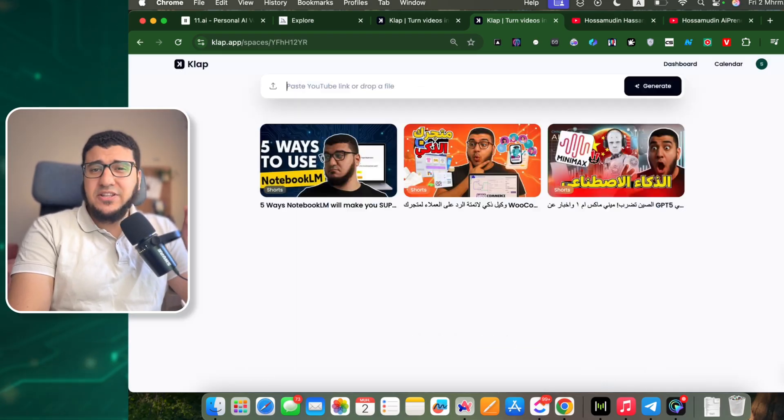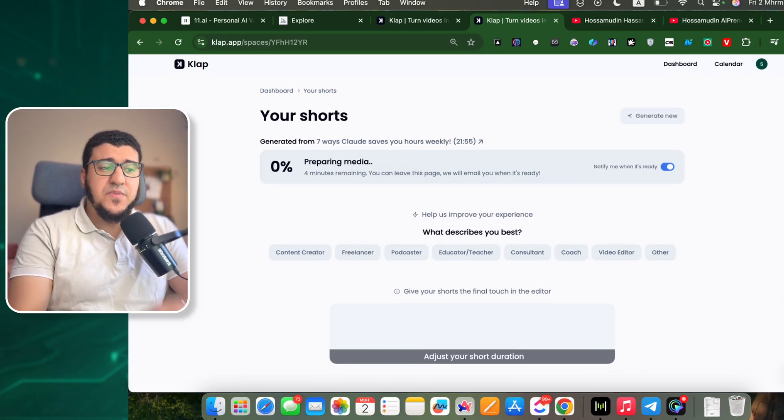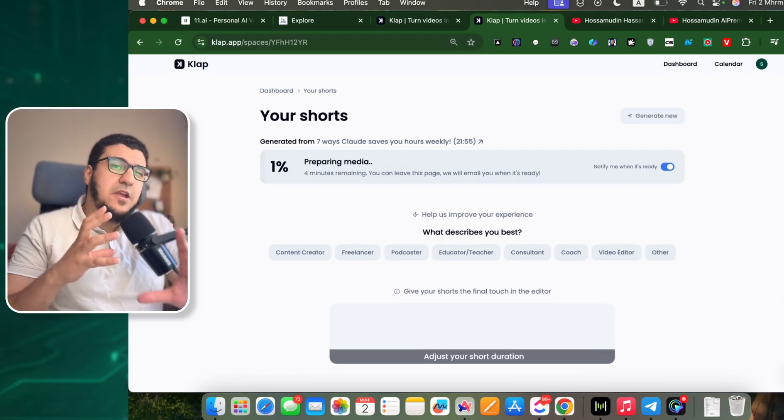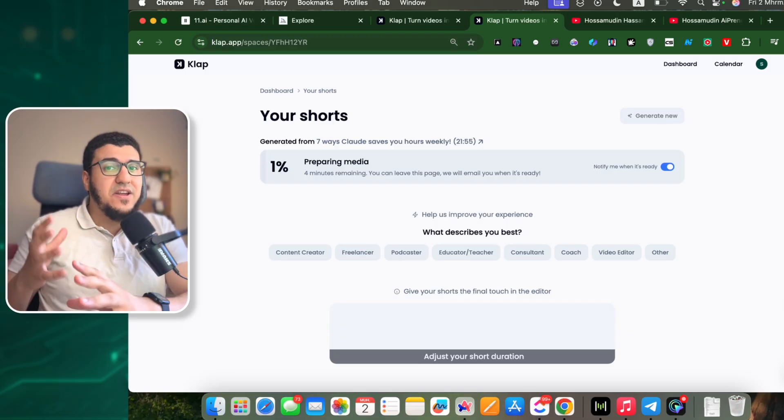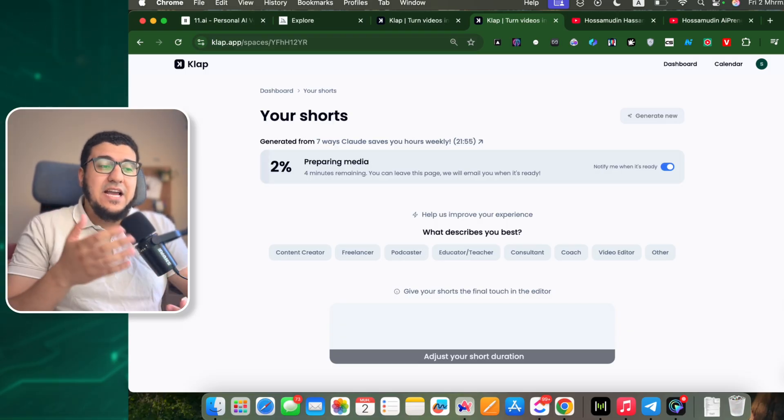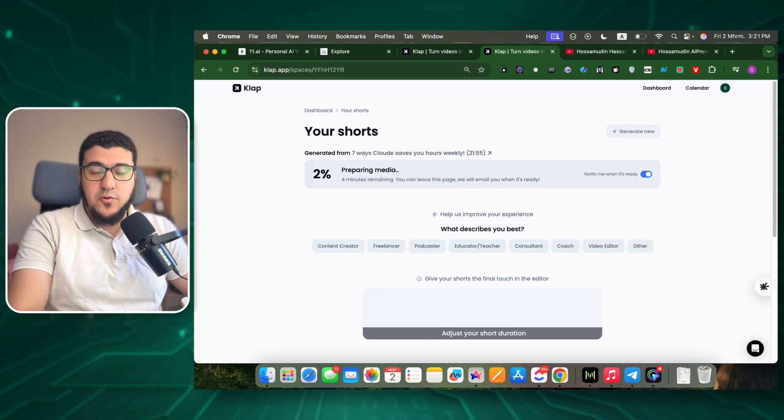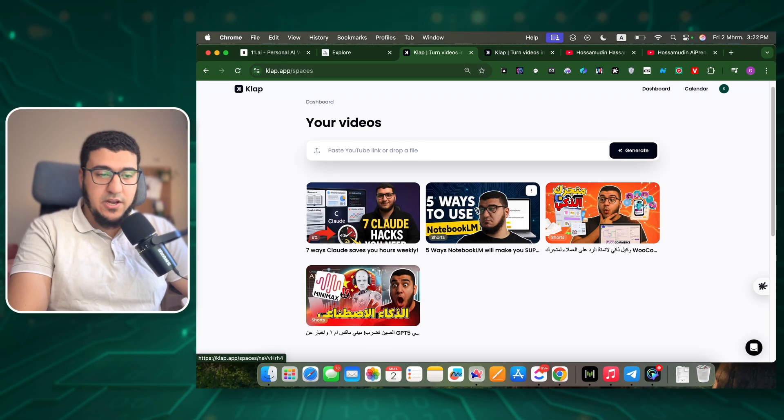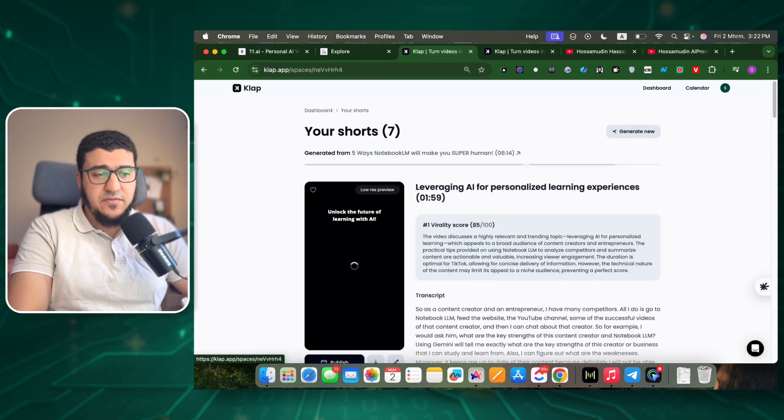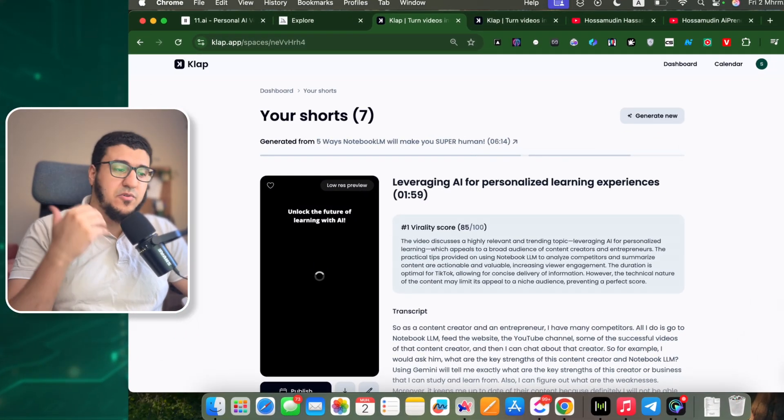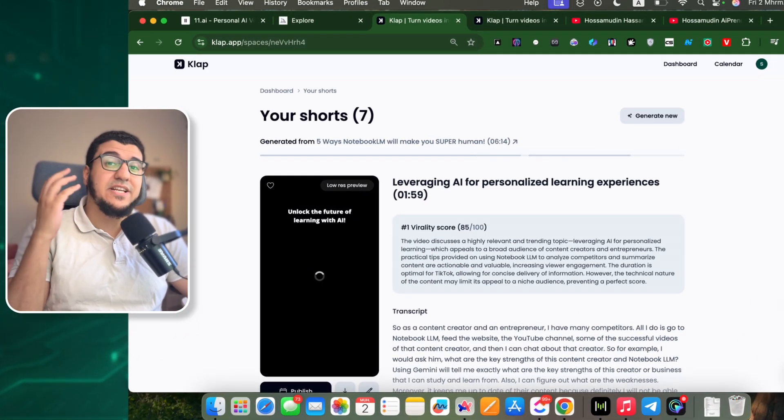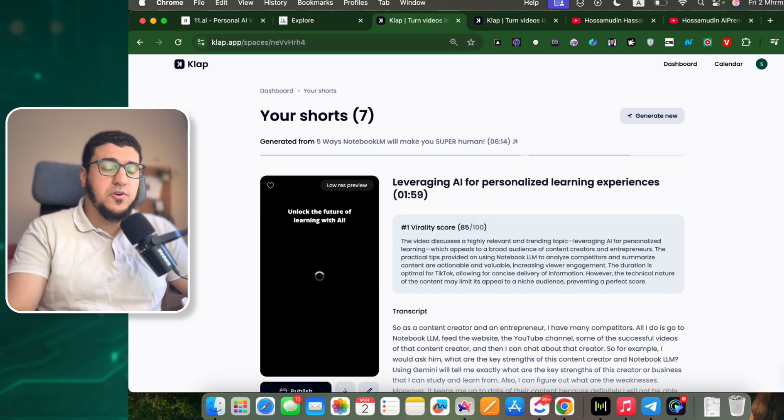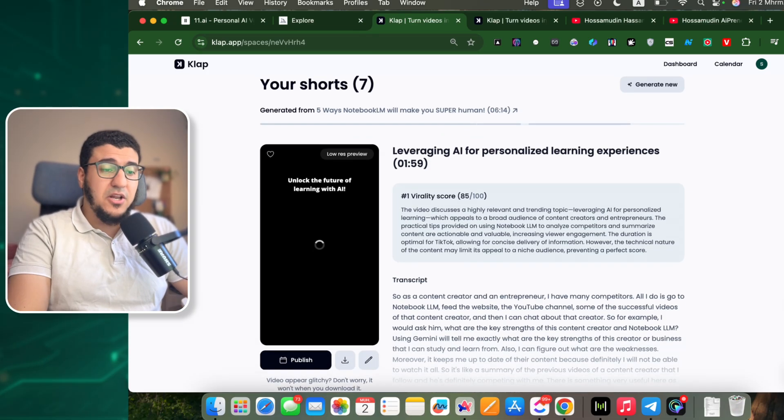It will take some time. It will figure out what are the key parts of that video that could go viral and provide that for me. So I have some results here that we can look at. This video has five ways or five methods that you can use NotebookLM as an AI agent for multiple use cases like content creation.